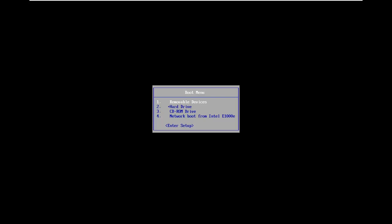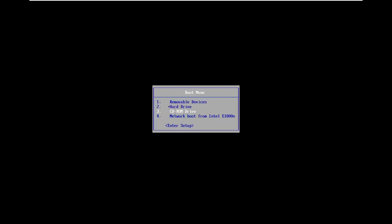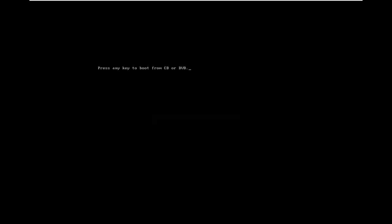From the boot menu we're going to go down to CD-ROM drive because in my case I'm using a DVD, however some of you guys might be using a flash drive more than likely, so just want to put that out there. And we're just going to let this boot up for a moment.